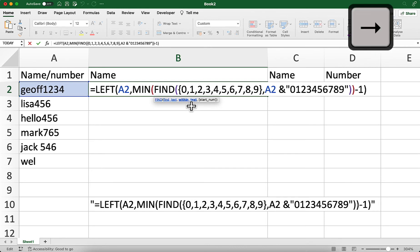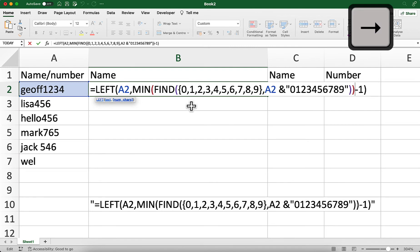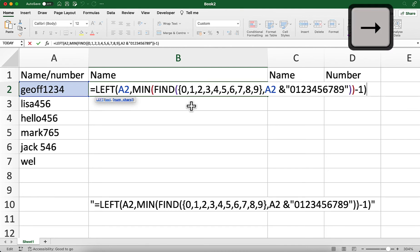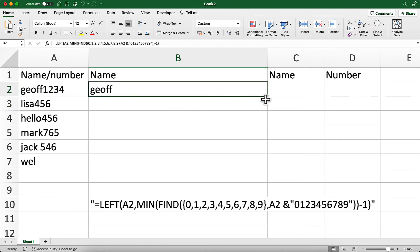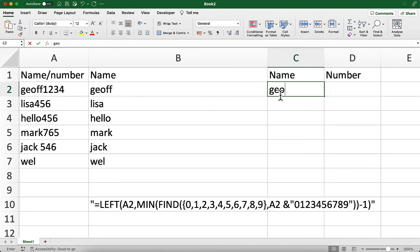Once we've done that, we close the FIND function and it jumps to the MIN function — then we go minus one because we want one fewer character than that, so we don't include the first number. We press Enter, click that, drop down, and we can see that we've removed the number.